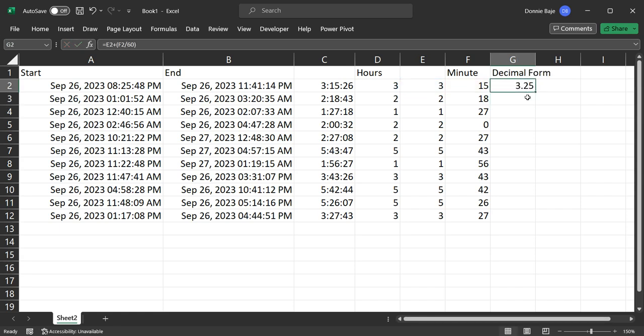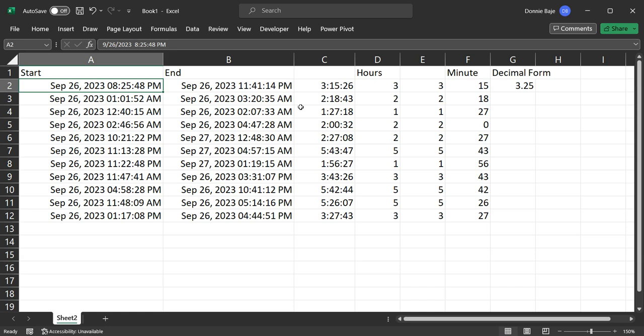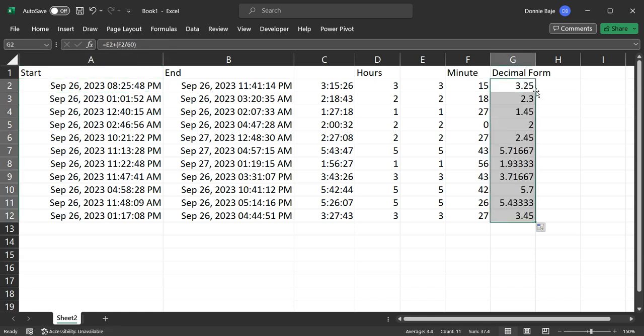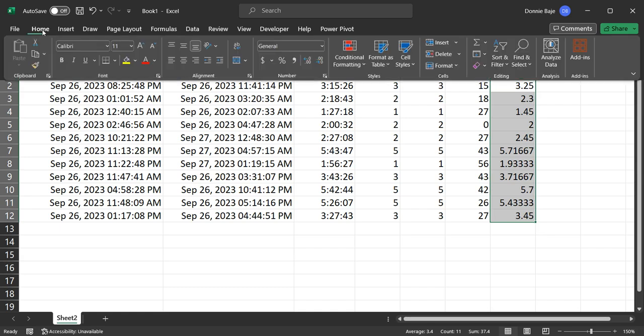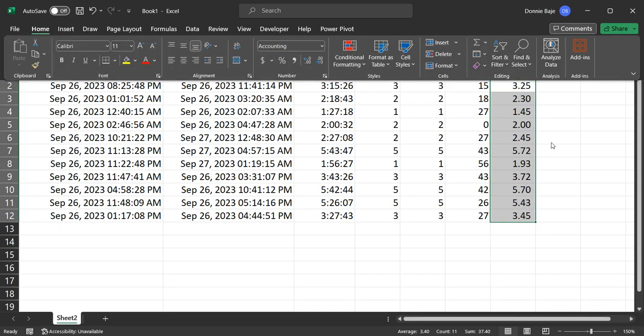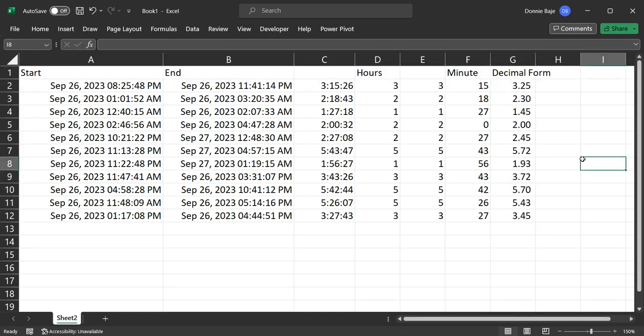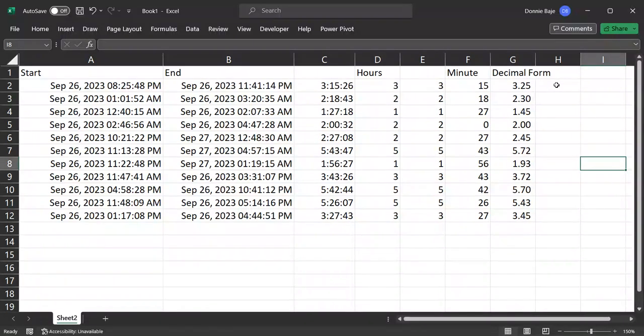So it's 3 plus 15 divided by 60, and enter, and we get 3.25. So from September 26, 8:25 p.m. until September 26, 11:41 p.m., it's a total of 3.25 hours. So I could format this, so it would look nicer. Now, take note that that does not consider the seconds, but most of the time that would be enough.